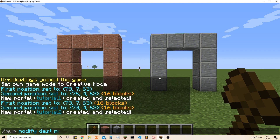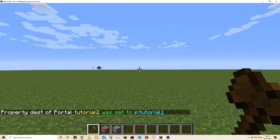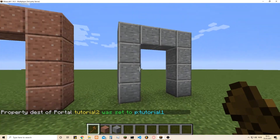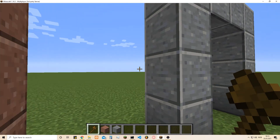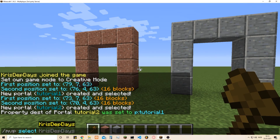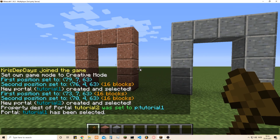Then we type 'MVP modify' and your destination portal name. We have 'tutorial2' marked as the selected portal and we want it to go to 'tutorial1'. Now if we go in here we end up there, but nothing happens in reverse — so we need to make sure it can go both ways, because right now it only goes one way.